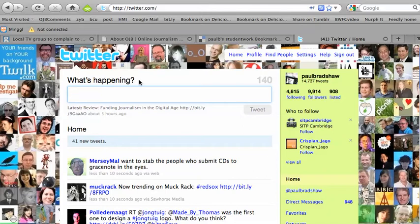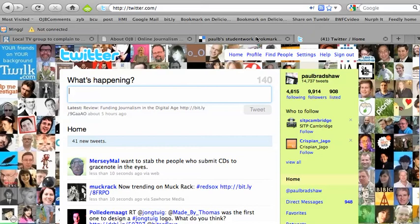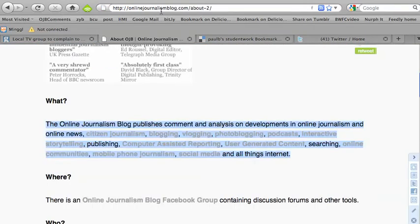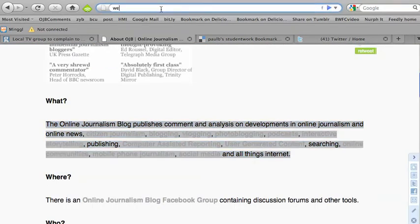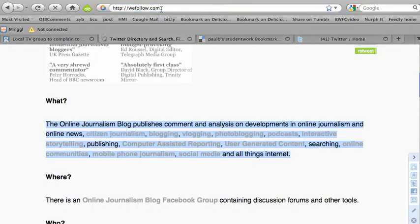That's the basic way of using Twitter. But there's obviously more interesting things besides. When you set up on Twitter, the first thing you're going to need to do is find people to follow. There are all sorts of ways of doing this. One for example is wefollow.com.